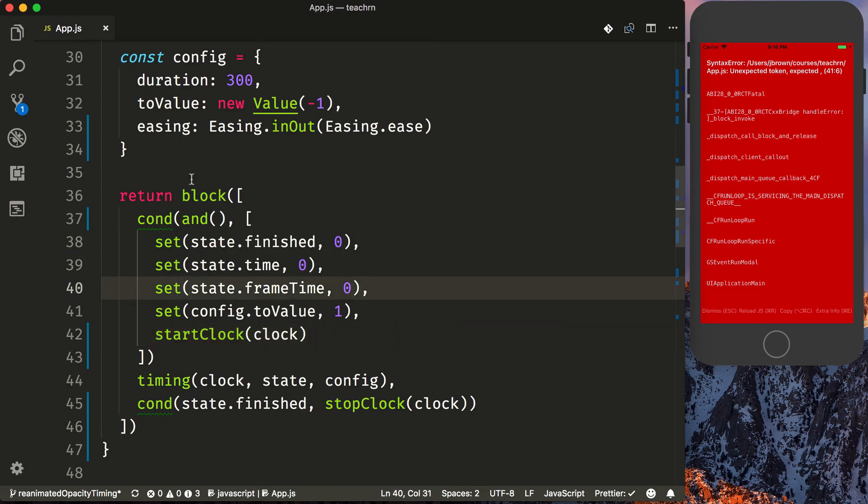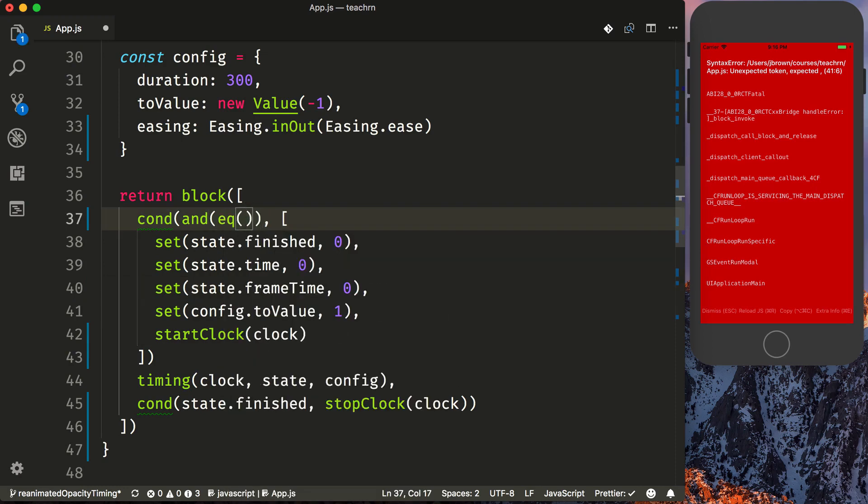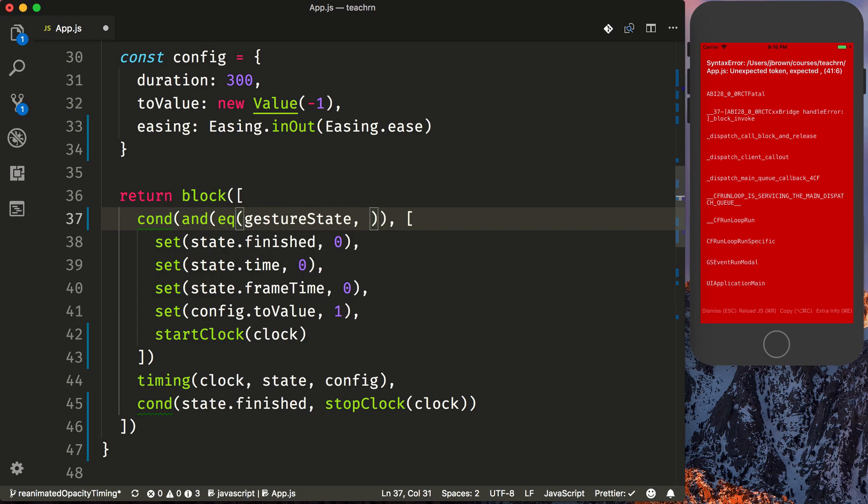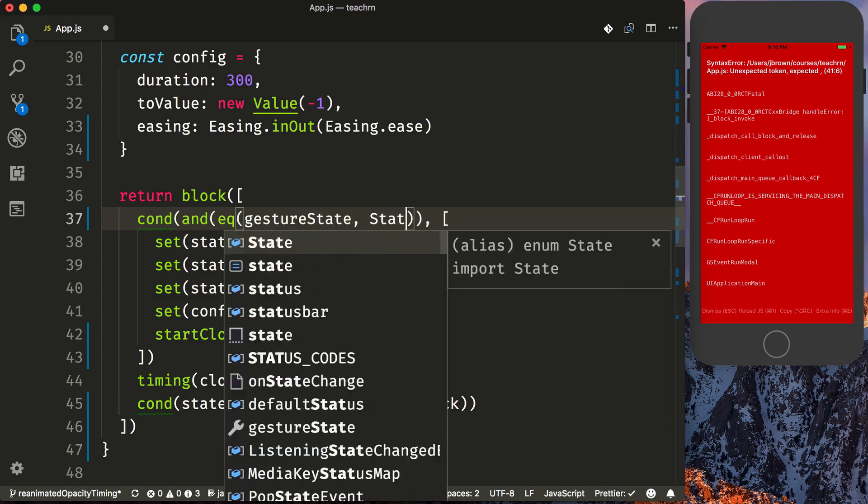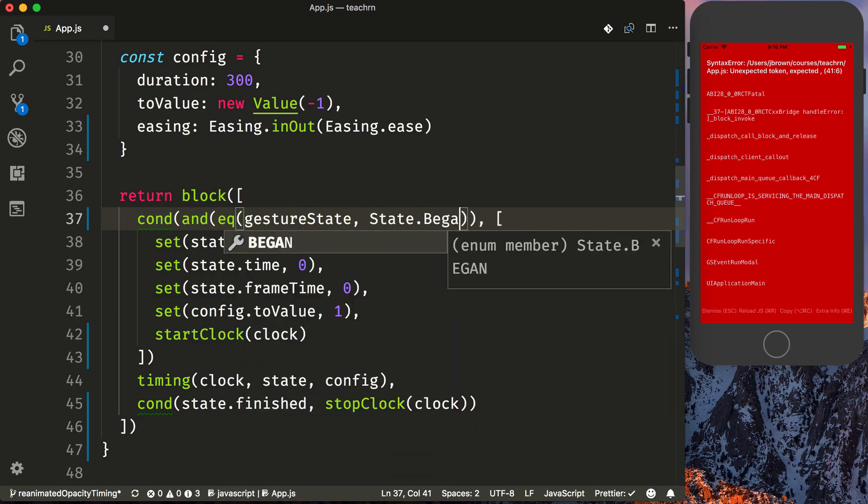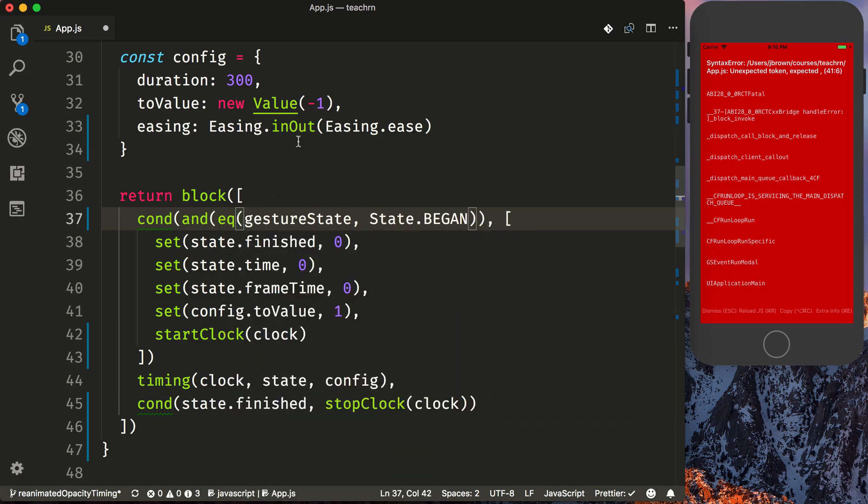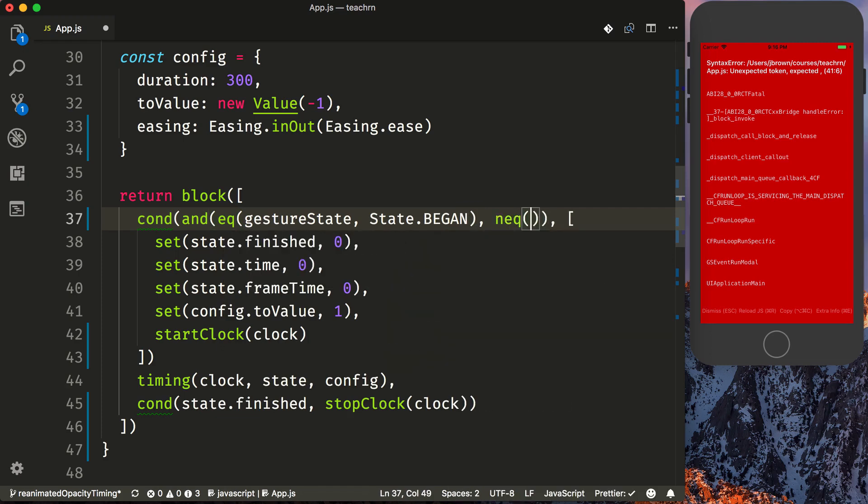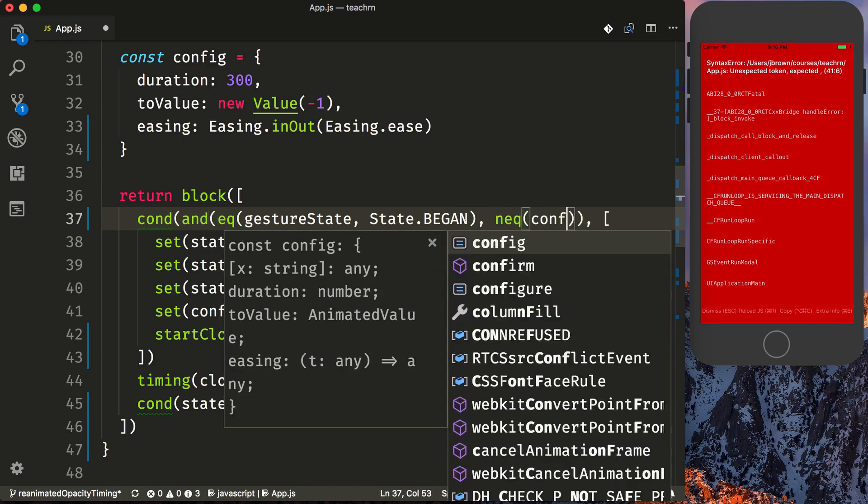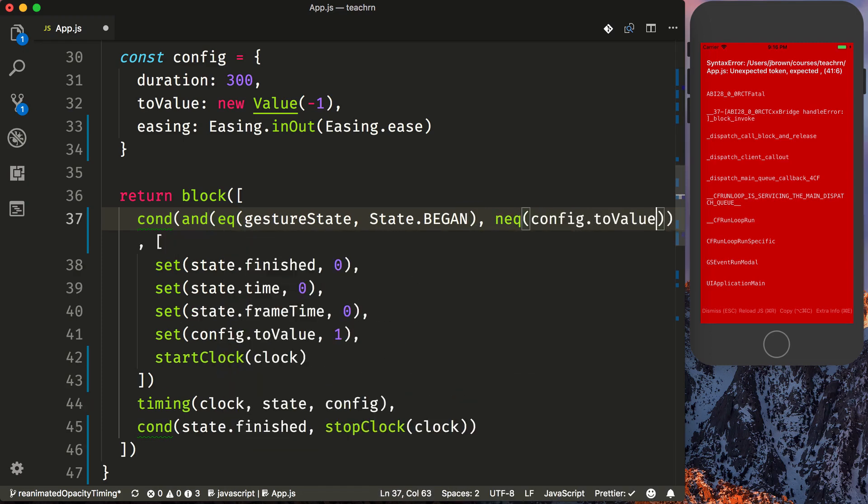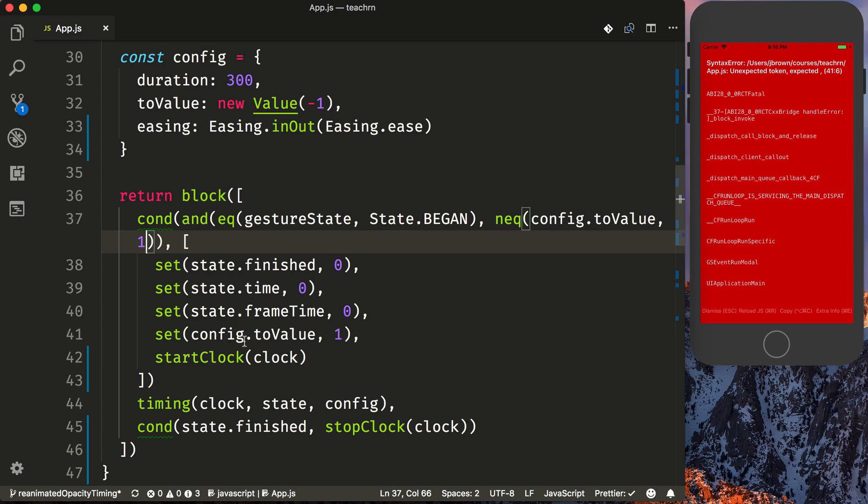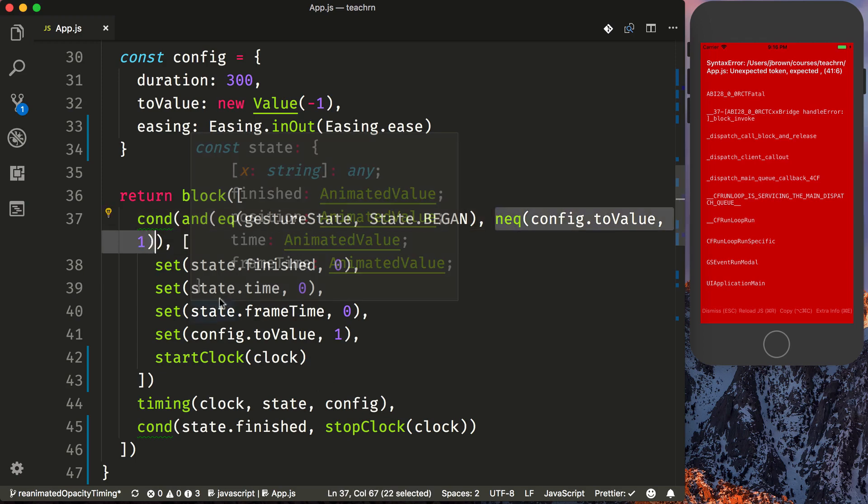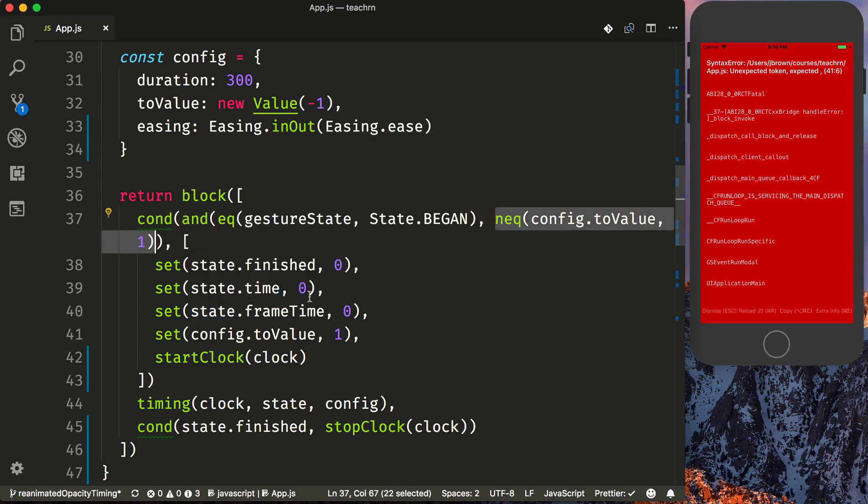And so our two comparisons are going to be if the gesture state is equal to state.began, so once the tap has happened, and then also when config.to value doesn't equal one. So you see we're setting our config value in here to one. Because this block is depending on clock, this will always run. So if we didn't add this not equals to one clause, then our animation would just do nothing.